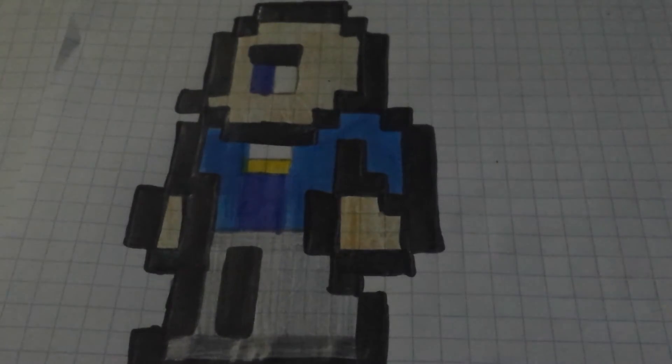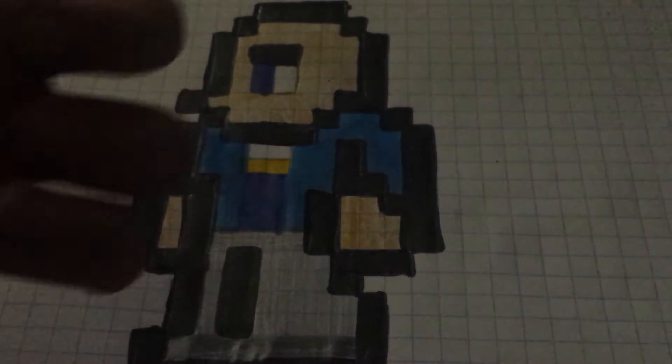Hello everyone, SkatingDcMinor here, and today we're going to learn how to draw Vin Diesel in Terraria.